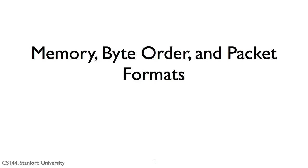For two parties to communicate, they need to agree on the message they exchange. If one party assumes messages are in Spanish and the other assumes they're in Cambodian, they will not be able to communicate. For computers, this means agreeing on what fields messages have, how they are arranged and formatted, and how they are represented.